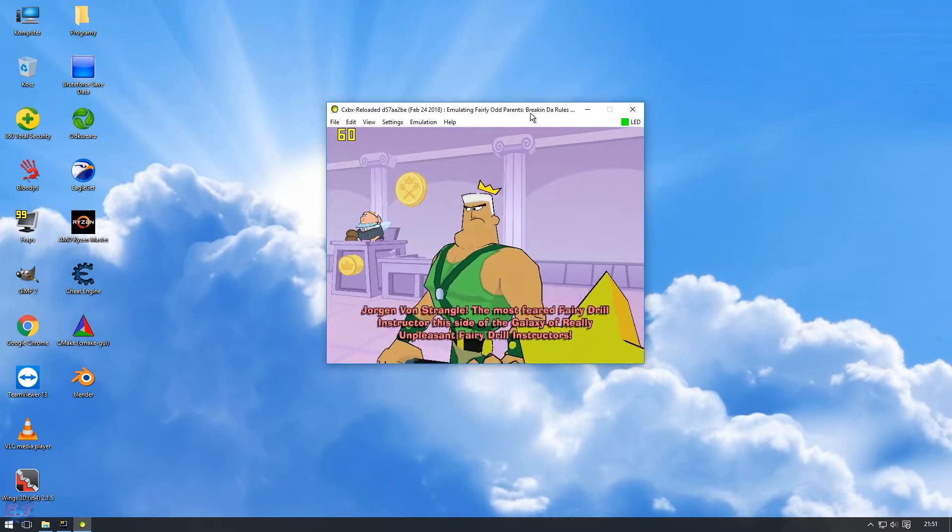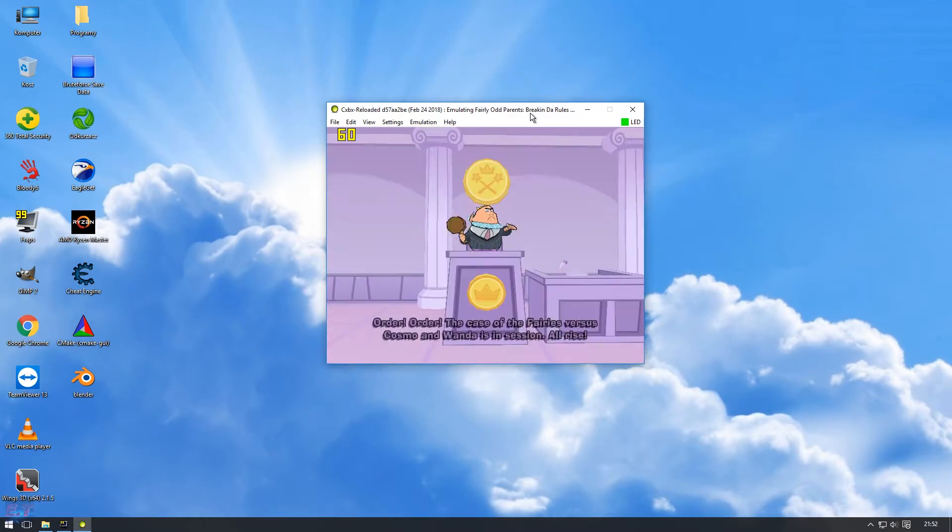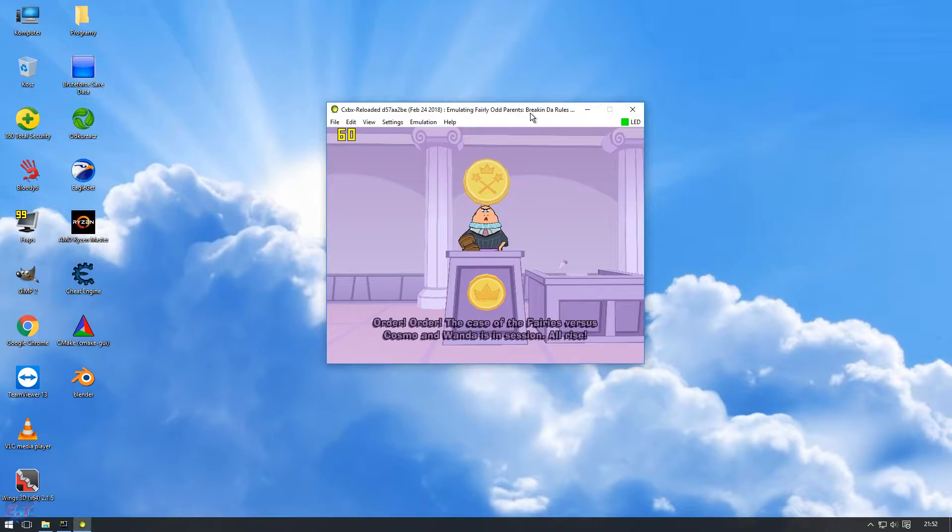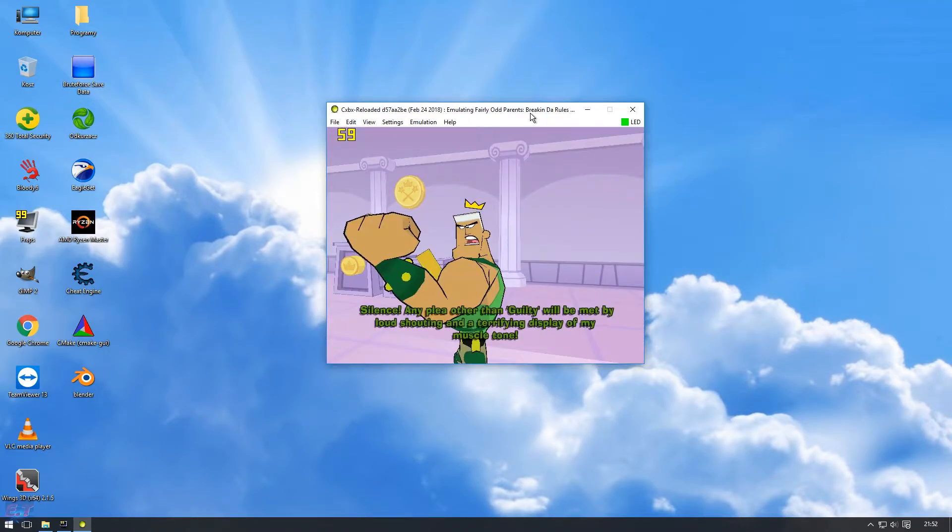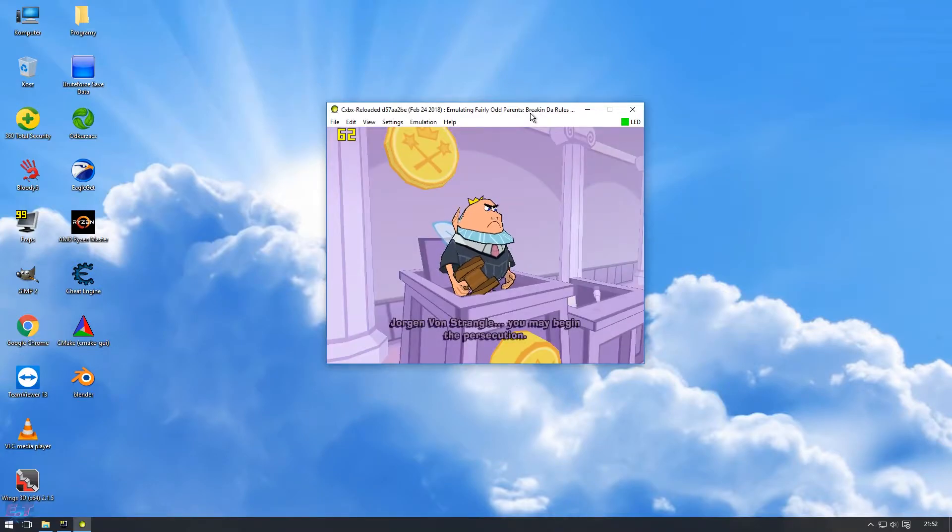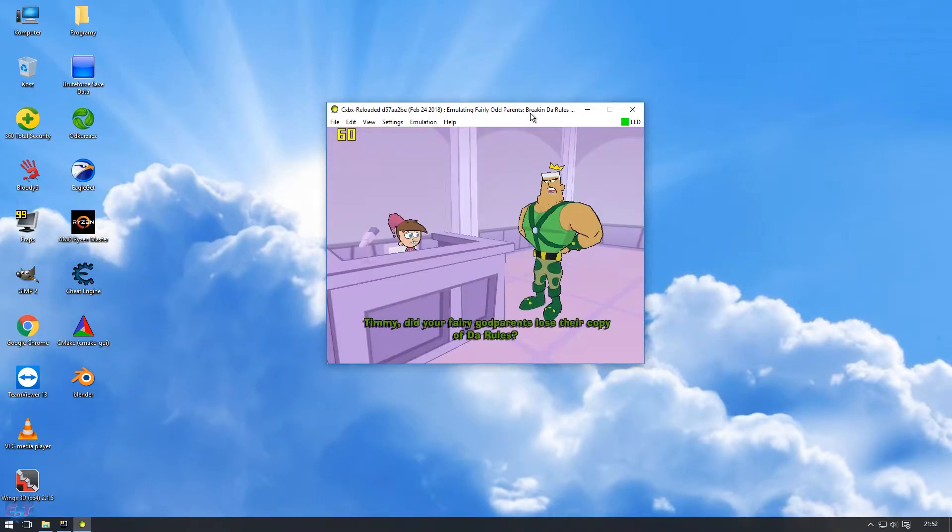Wow! Jorgen Von Strangle? Don't worry! ORDER! ORDER! Cosmo and Wanda, you - OUT - SILENCE! Any plea - Like - Thank you, Your Honor, Timmy.